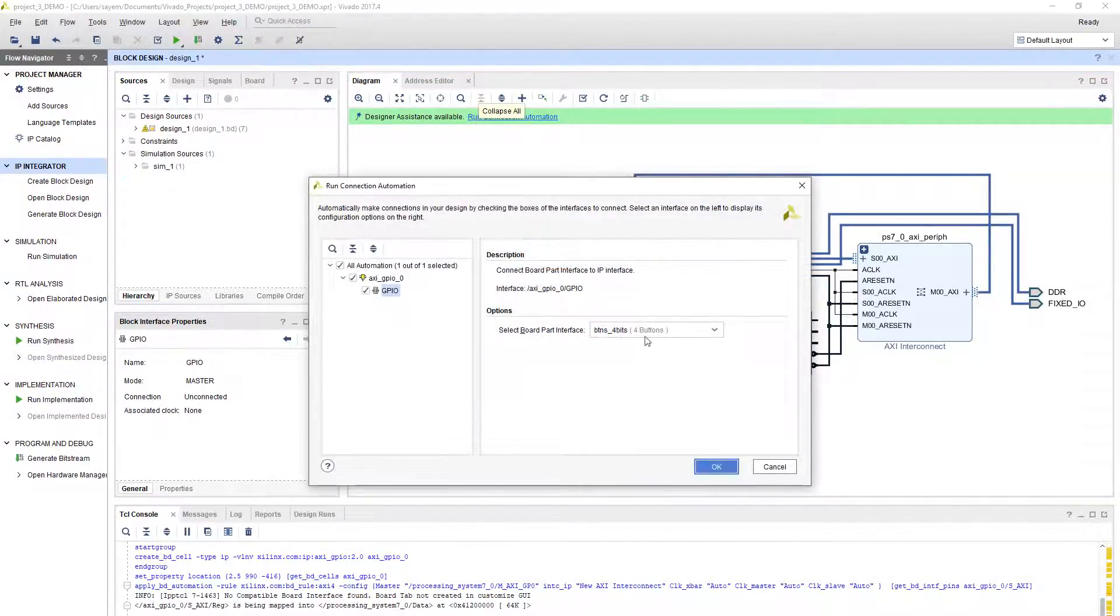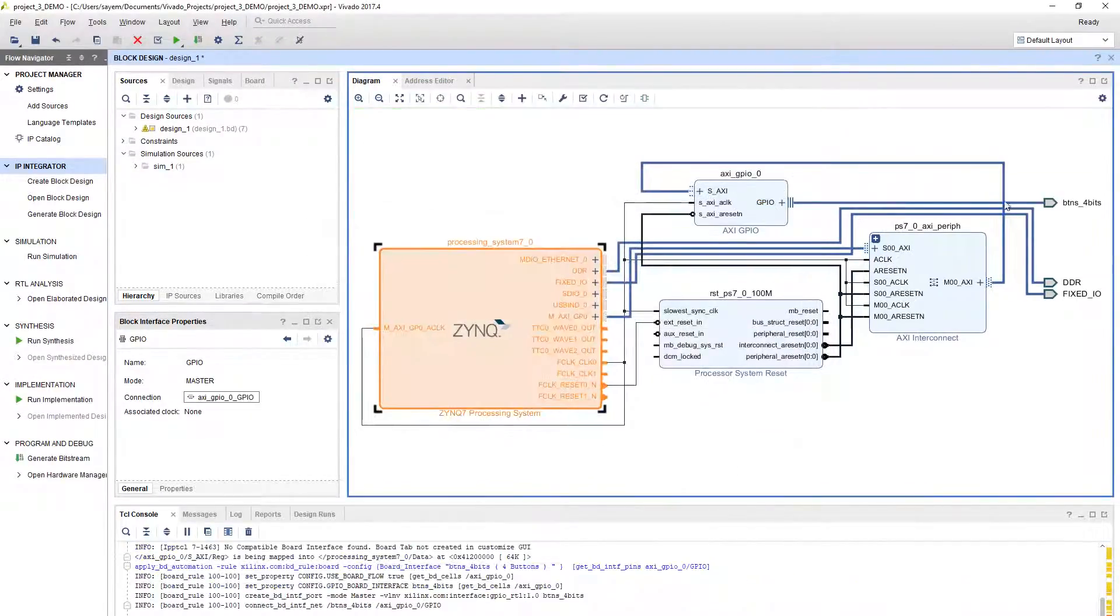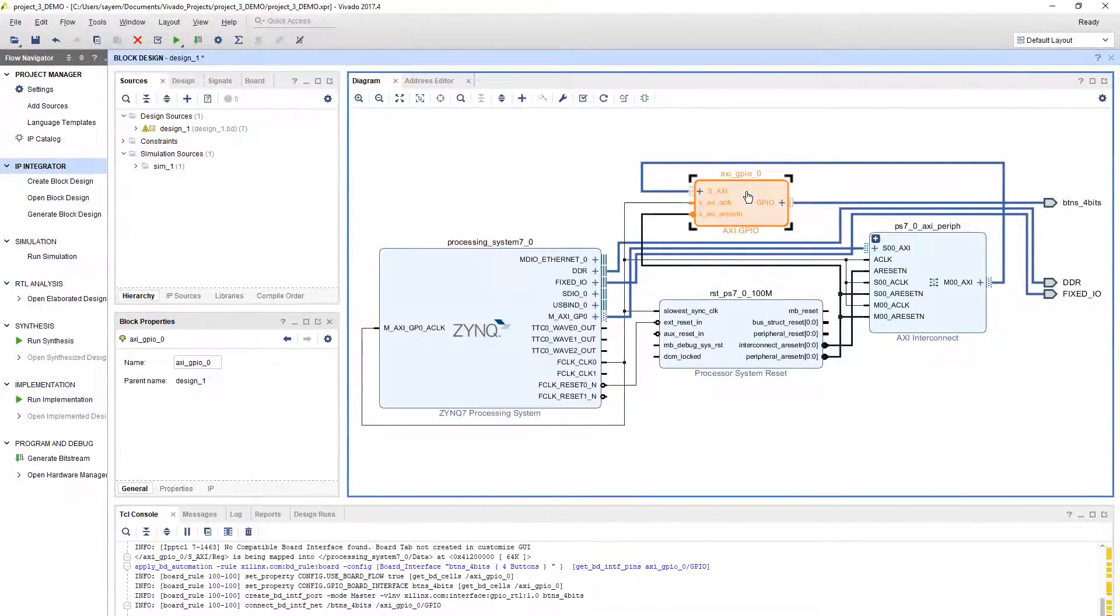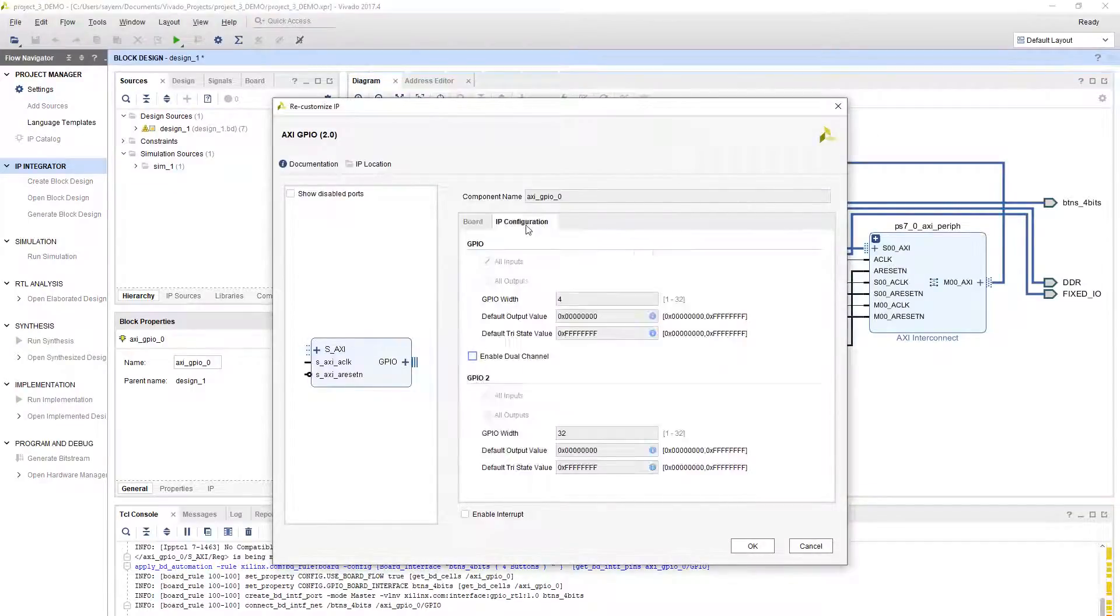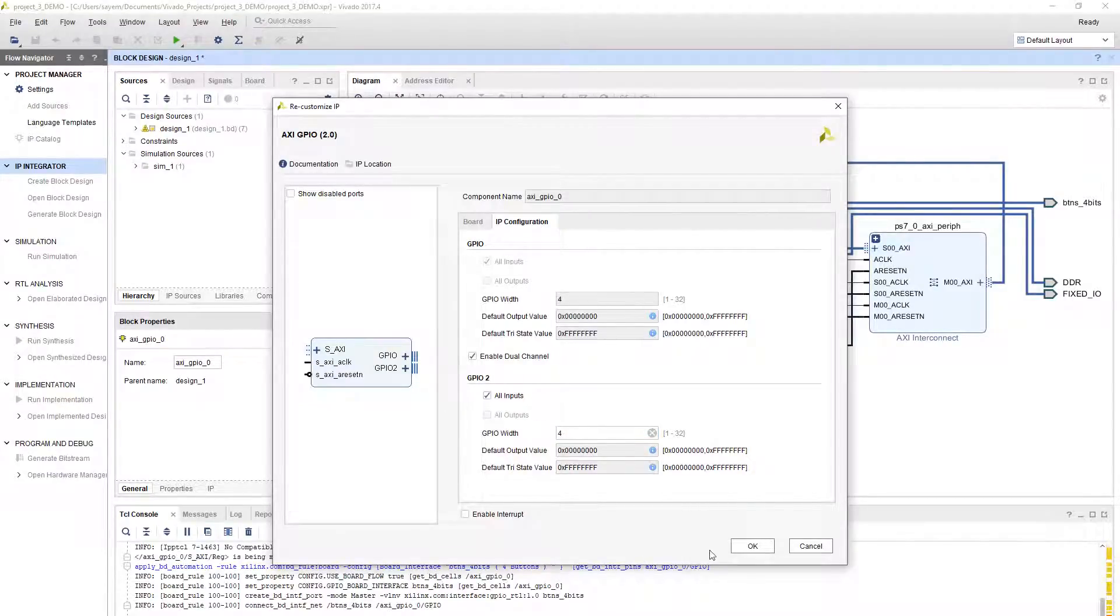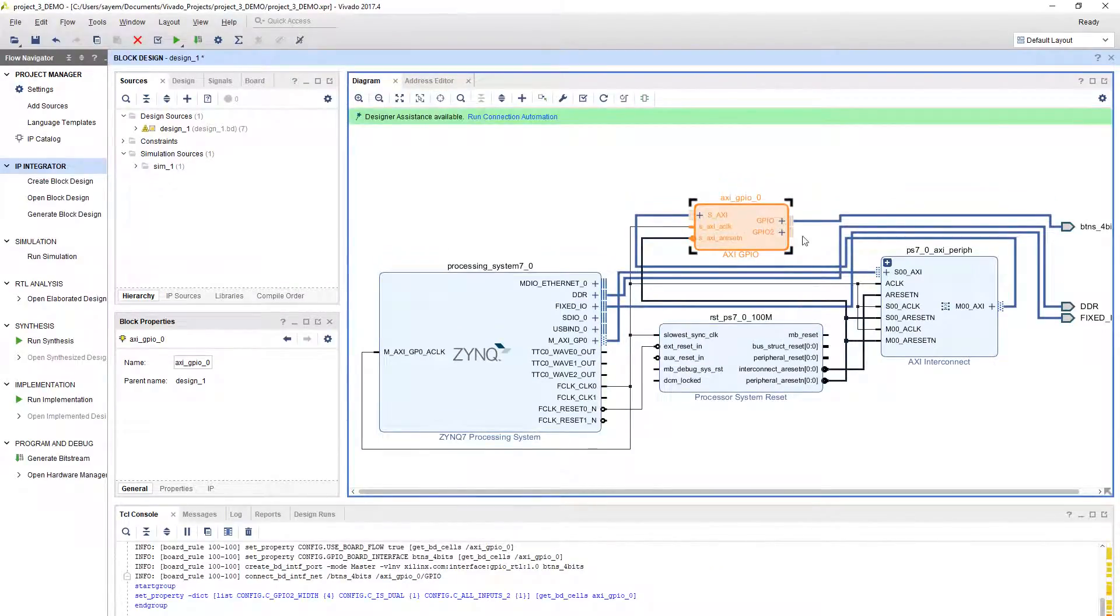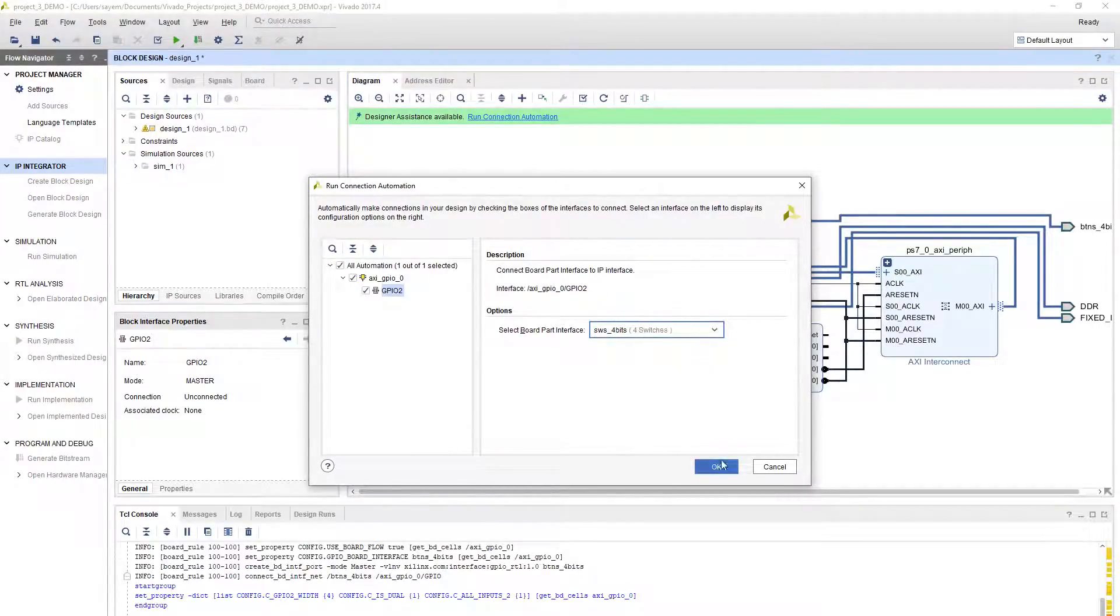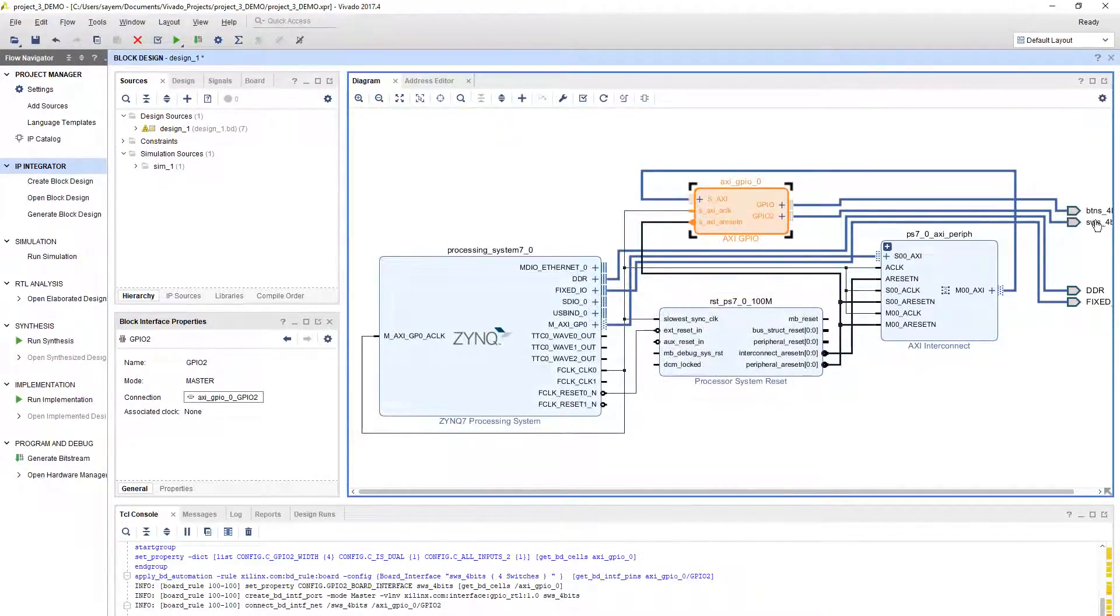Let's say we want to enable dual channel and connect to the switches too with this same GPIO. Go to IP configuration, enable dual channel. This is going to be a 4-bit input. Click OK and it will ask you to run the connection automation again because of this open port here. Select switches and click OK to connect to switches with the second channel.